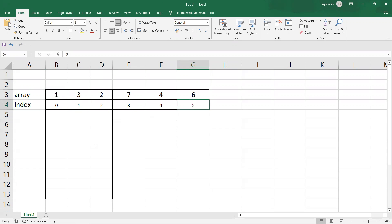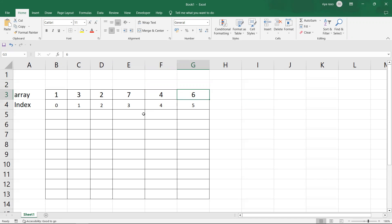We need to perform three left rotations on the array. Left rotation means shifting elements from right to left. So element 6 needs to perform three left rotations — one, two, three — so 6 has to come to this position.